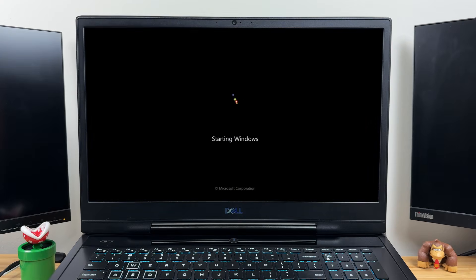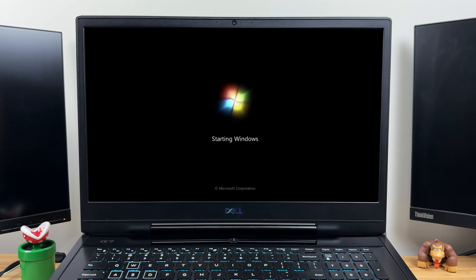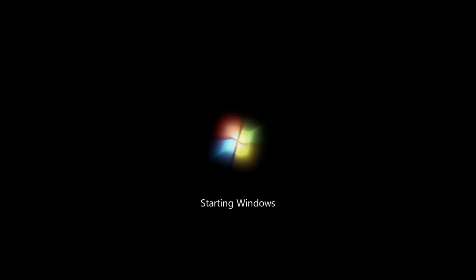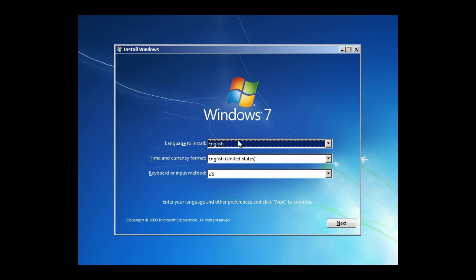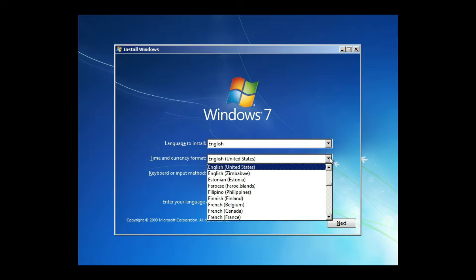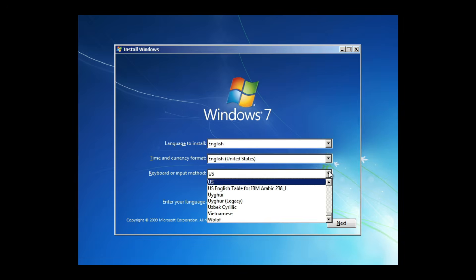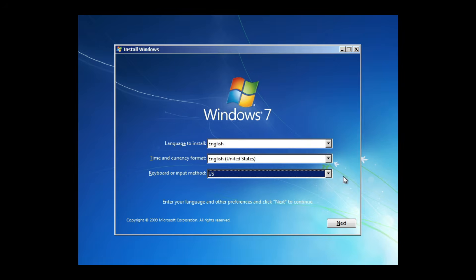After a short loading period, the Windows 7 setup screen will appear. You'll usually see a Windows is loading files, then the Windows 7 logo. Select your preferences for language, time, and currency format, and keyboard or input method. Click Next.